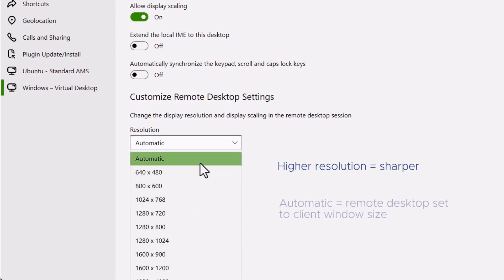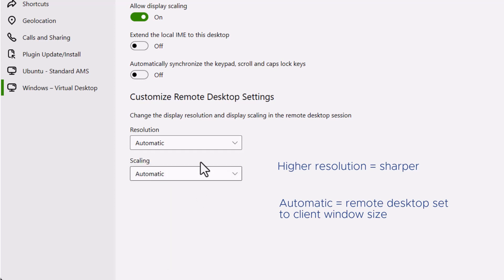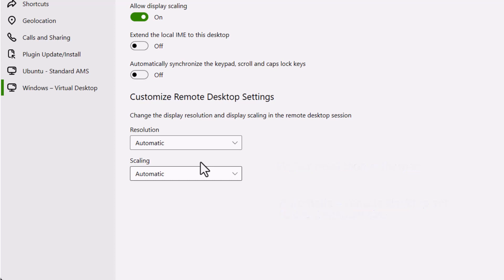If you select Automatic, which is the default setting, Horizon Client fits the remote desktop to the client window size. If the remote desktop does not support the display resolution that you select, it uses the default setting.